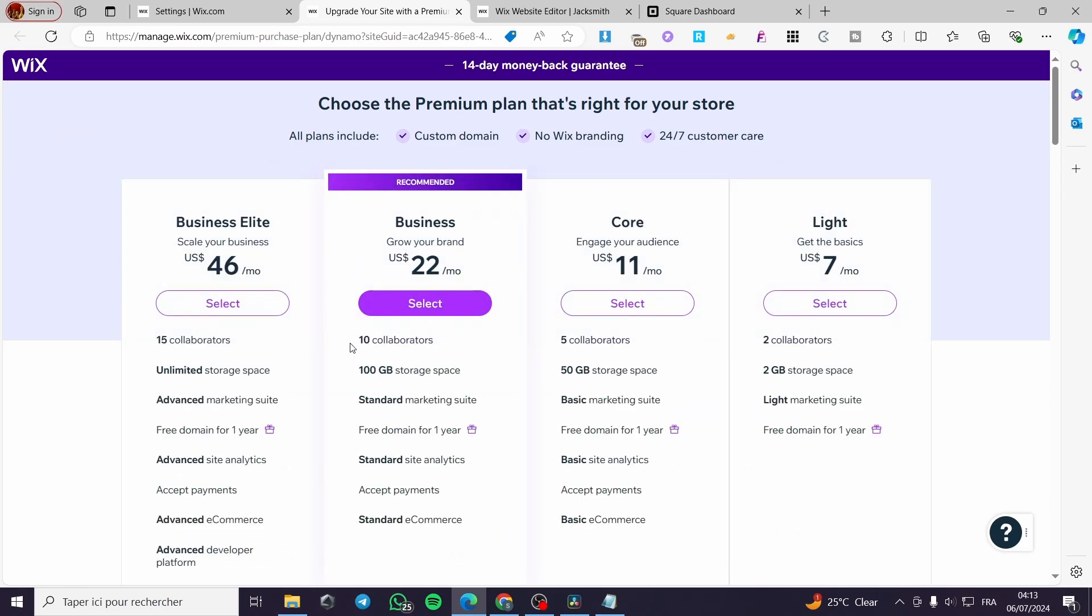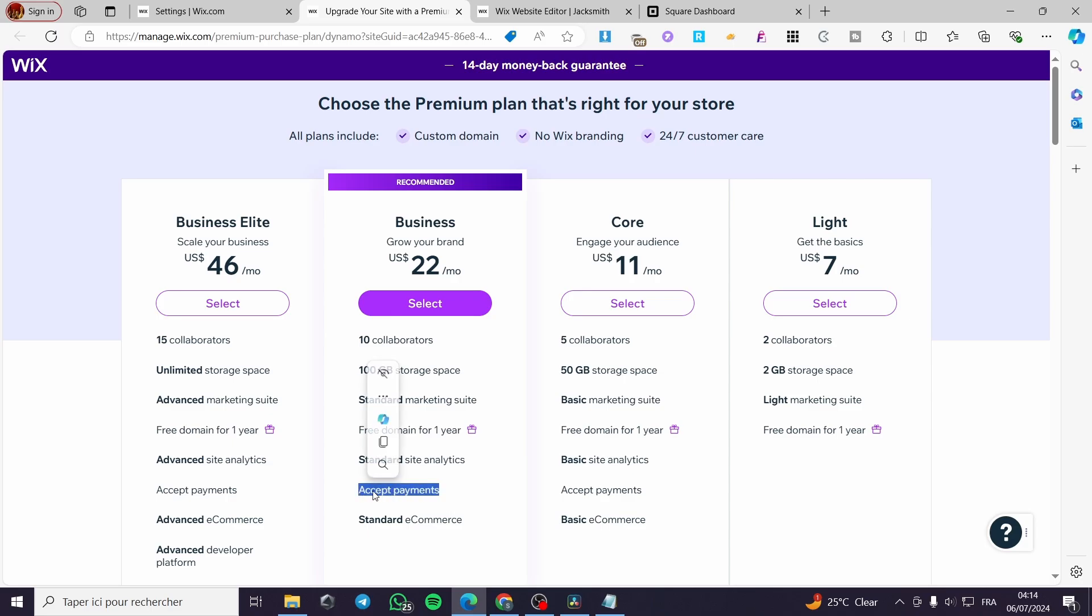We have some integration or some benefits within this plan. 10 collaborators, 100 gigs storage space, standard marketing suite, free domain for one year, standard site analytics, accept payments. And this is the most important part of the business.